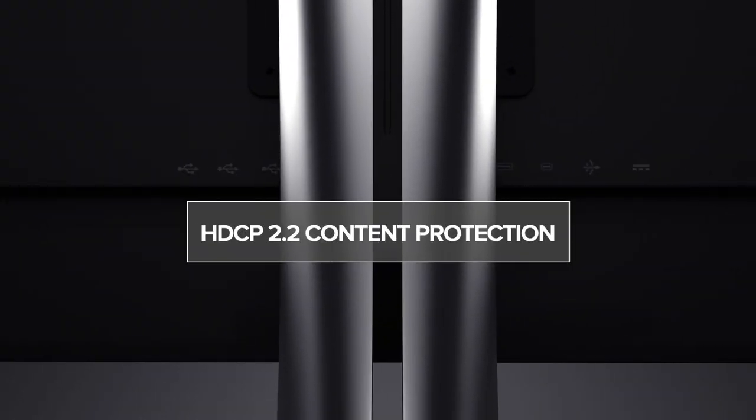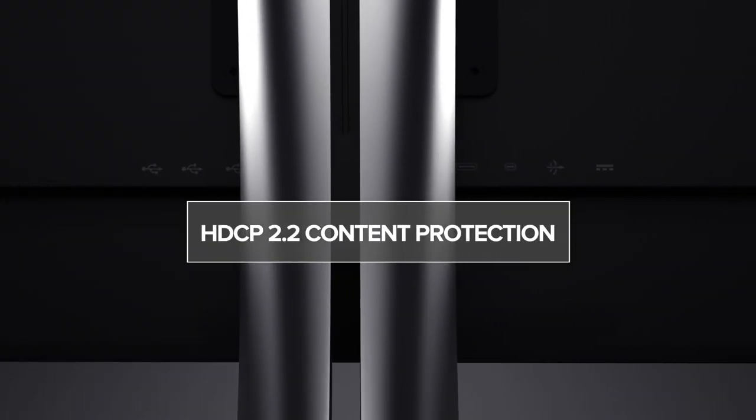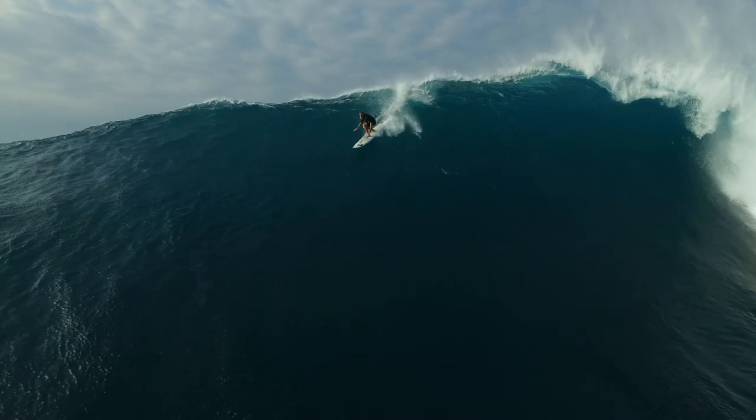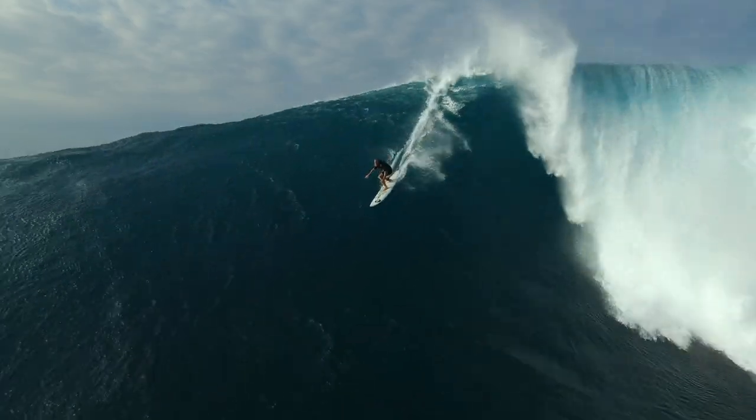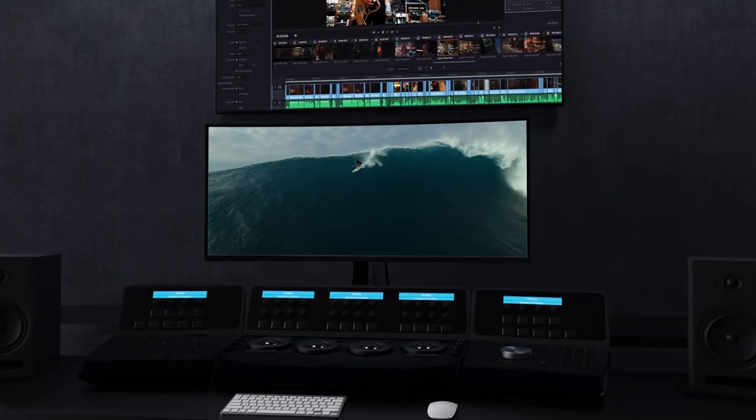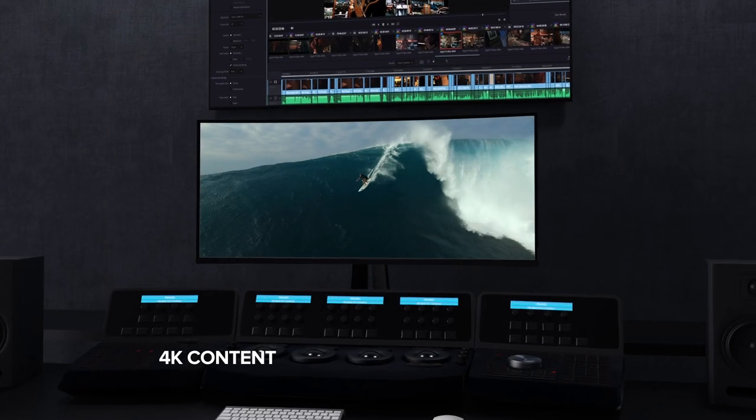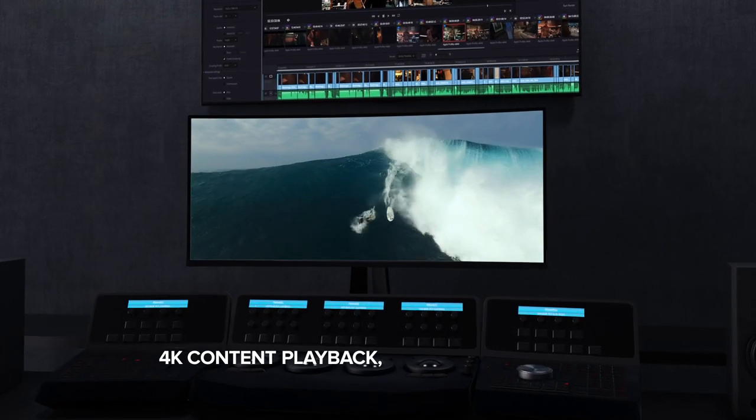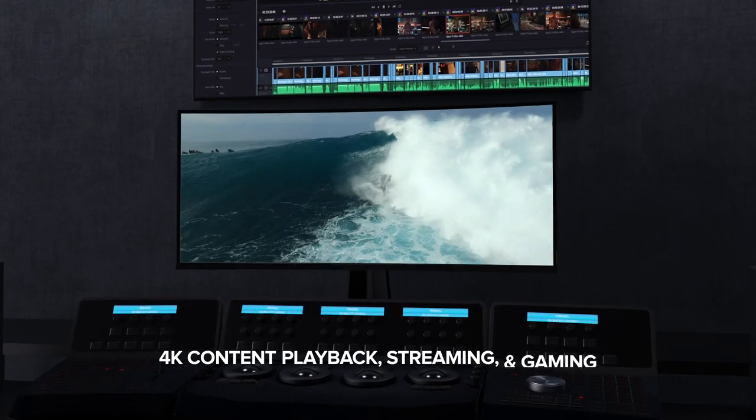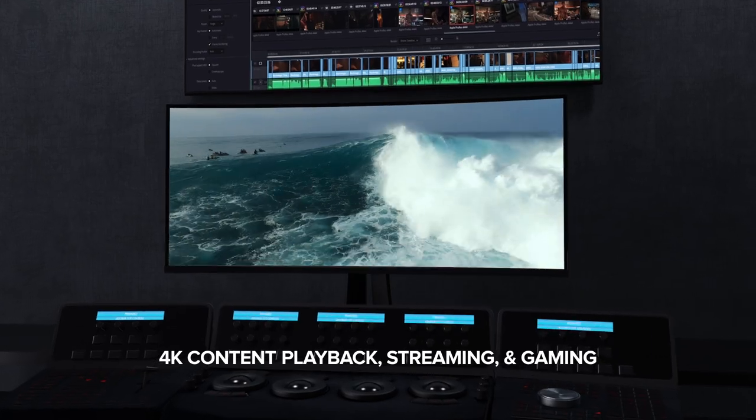HDCP 2.2 content protection is standard across all ports to provide secure 4K content playback, streaming, and gaming.